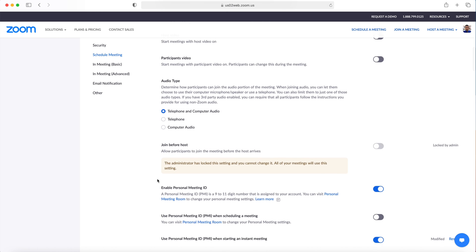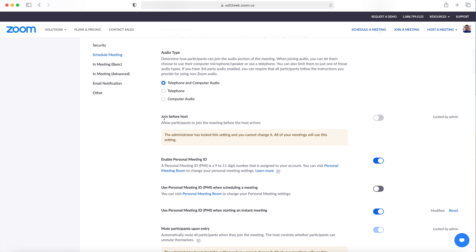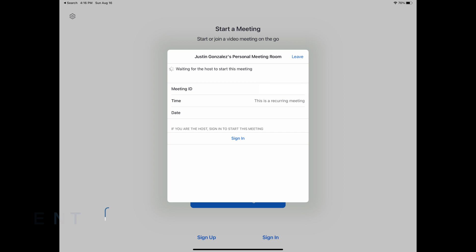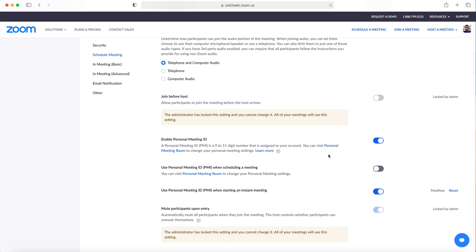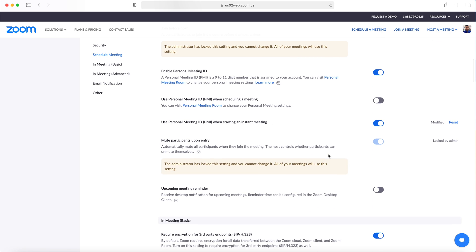I have Join Before Host turned off because I don't want students to join the meeting without me present. As to not distract other students or to take away from my meeting, I have Mute Participants Upon Entry turned on.